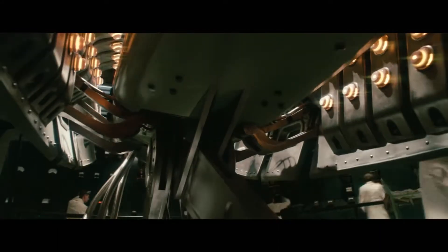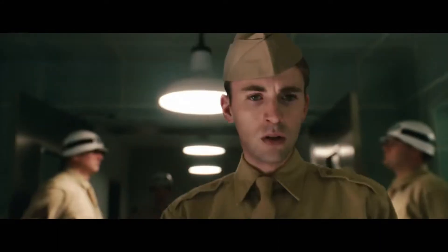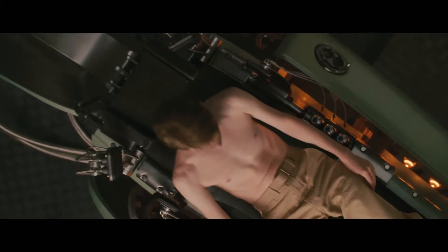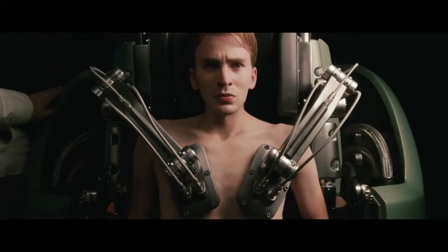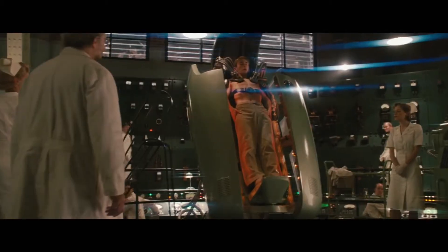He's still skinny. Whatever happens, stay who you are. Not just a soldier, but a good man.